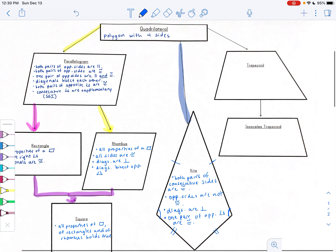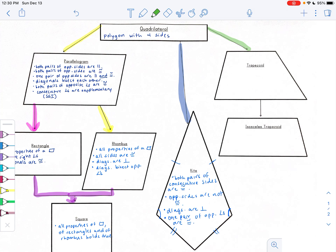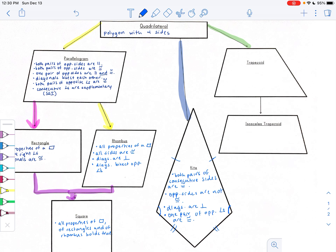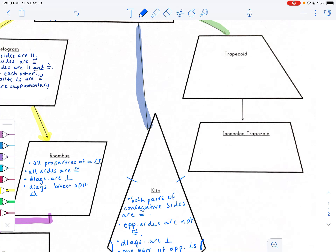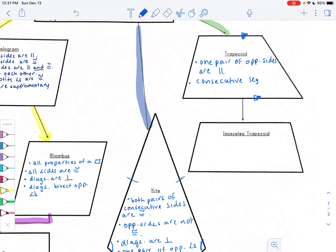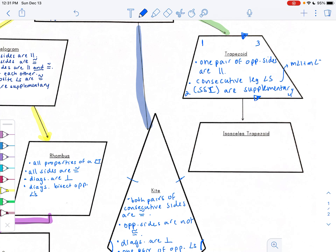Our last classification: another special quadrilateral that is not a parallelogram is a trapezoid. With a trapezoid, a special feature is that only one pair of opposite sides is parallel. You also have consecutive leg angles — you can write 'SSI' in parentheses — which are supplementary. For example, angle one plus angle two equals 180°, and angle three plus angle four equals 180°.